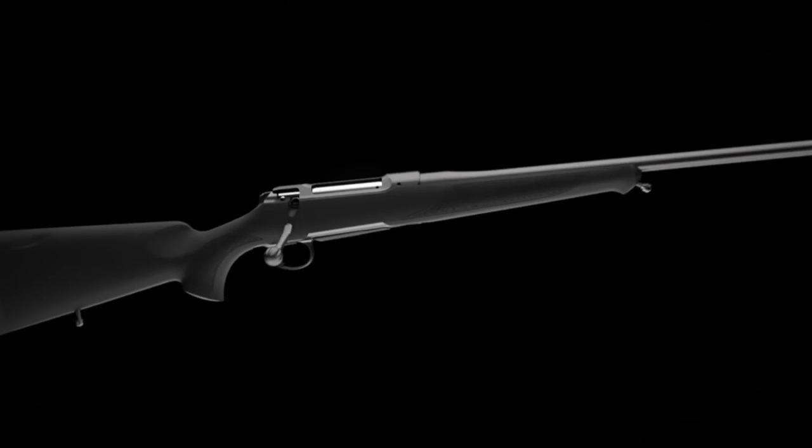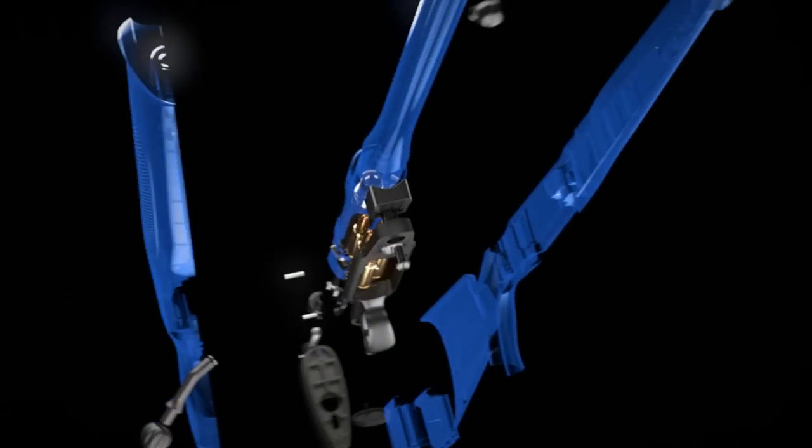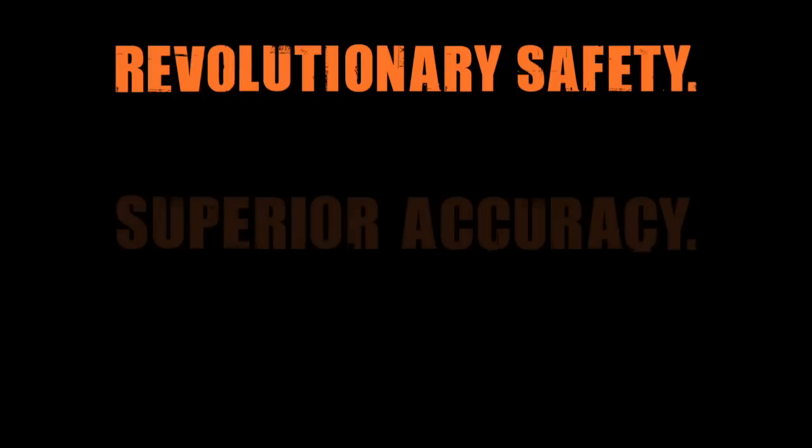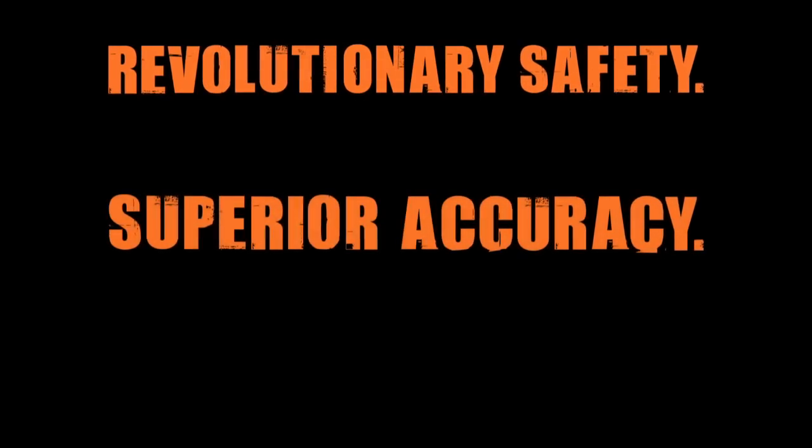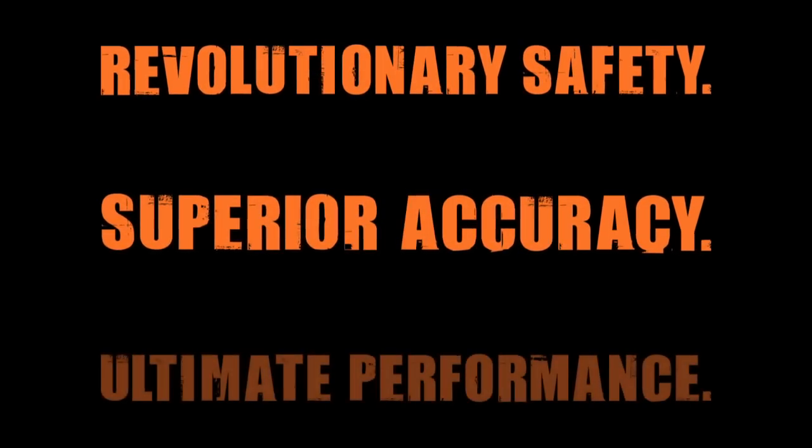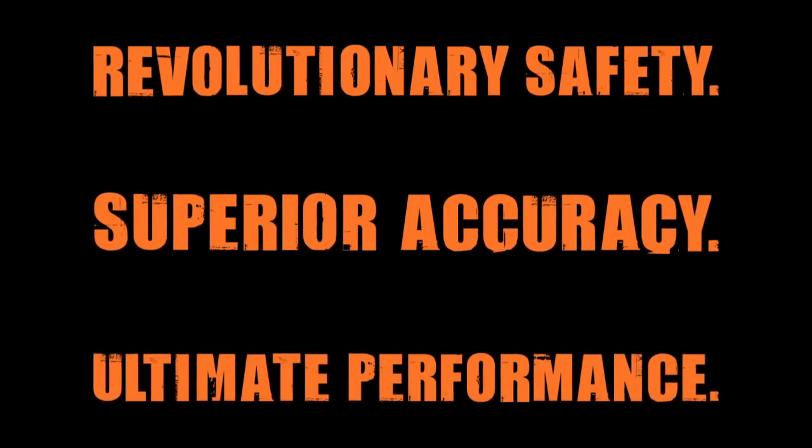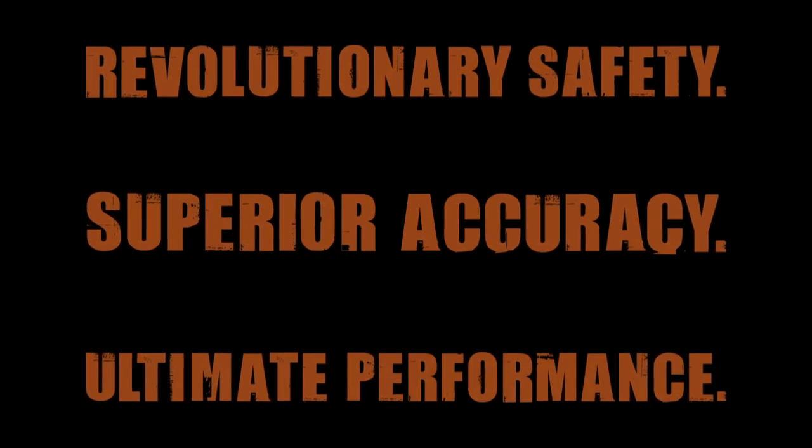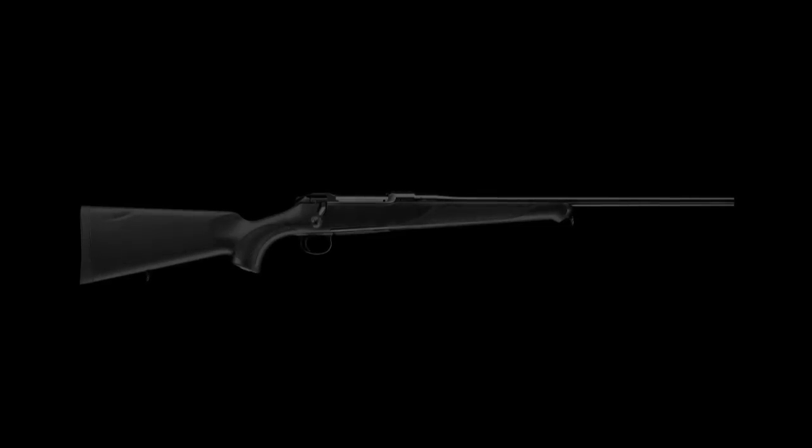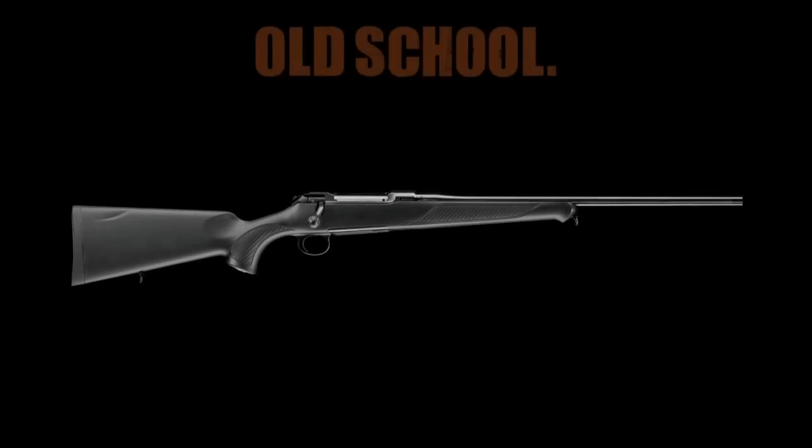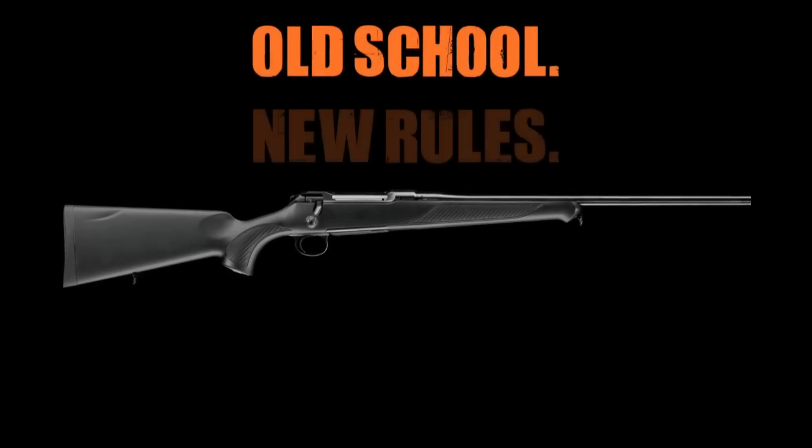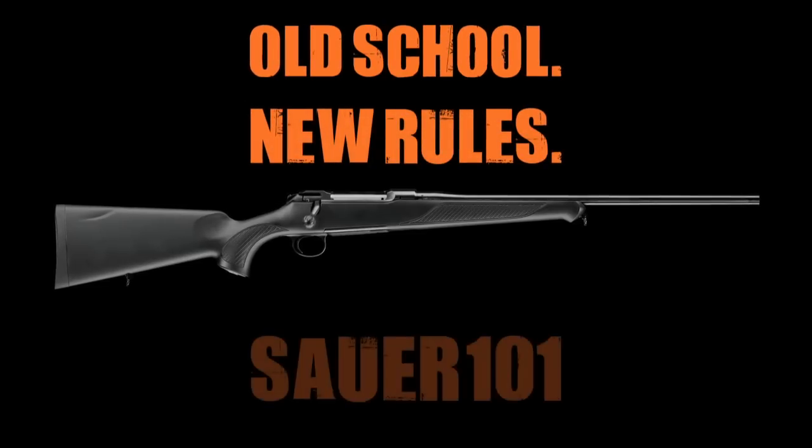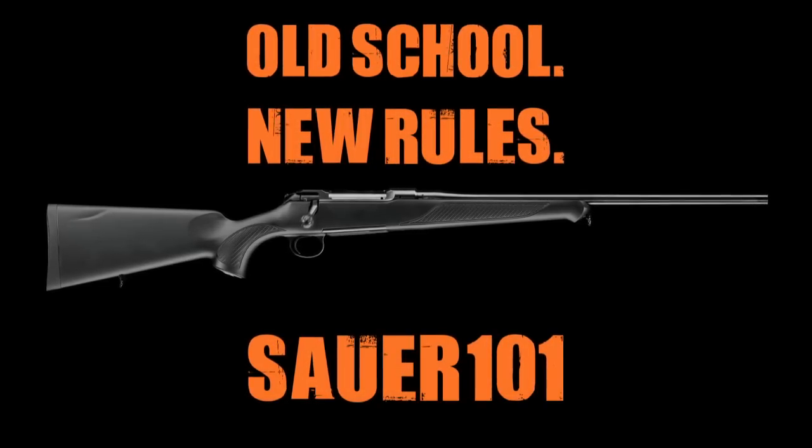Experience the new benchmark in bolt action rifles - revolutionary safety, superior accuracy, ultimate performance. Experience the new Sauer 101.